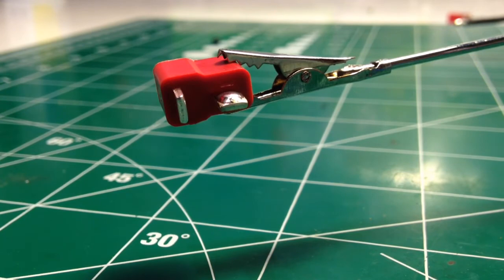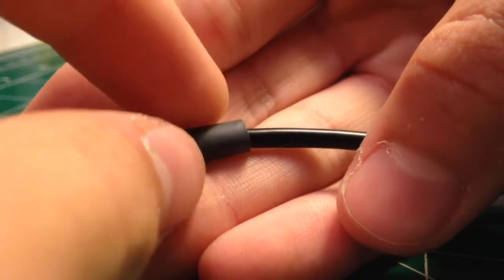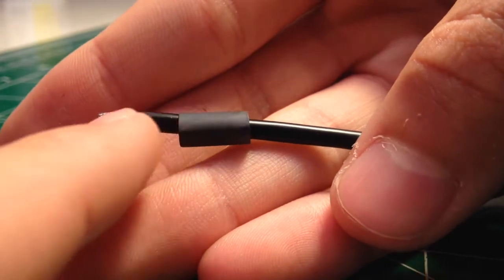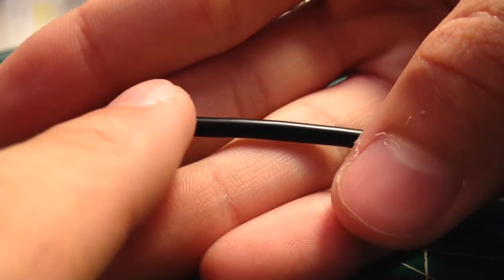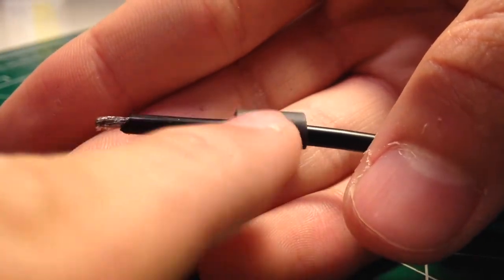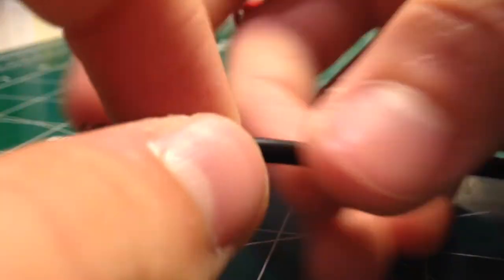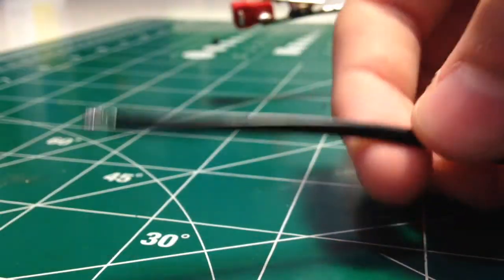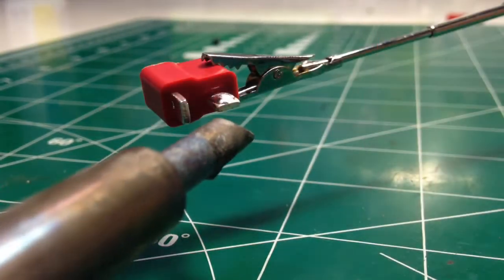So now we're going to go over the process of actually putting the wire onto the terminal. Also another quick note, most Dean's connectors come with these little pieces of shrink wrap tubing to cover the joints when they're done. So make sure you put that on there before you attach the wire, otherwise obviously you can't put it on.